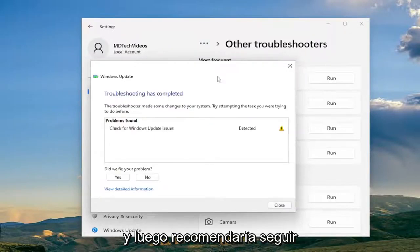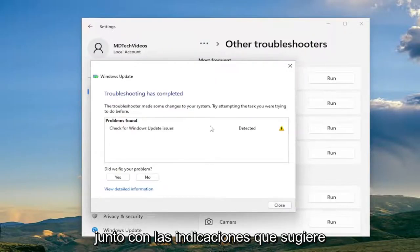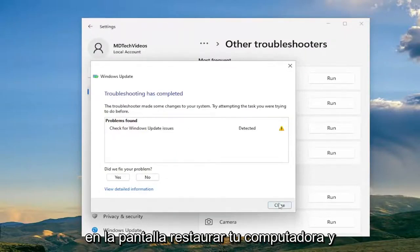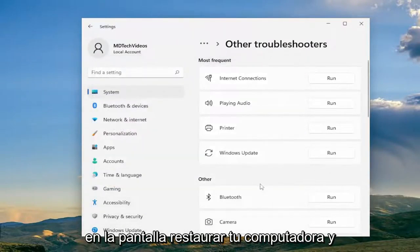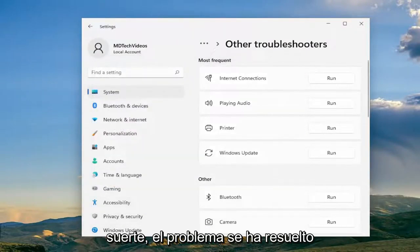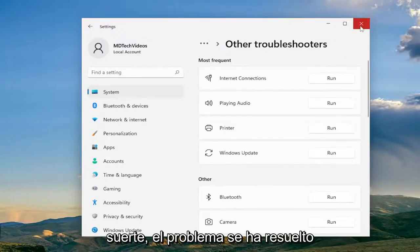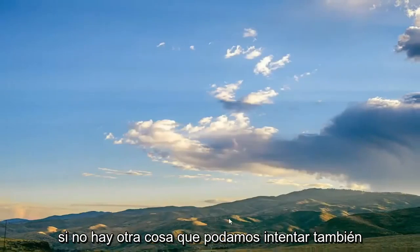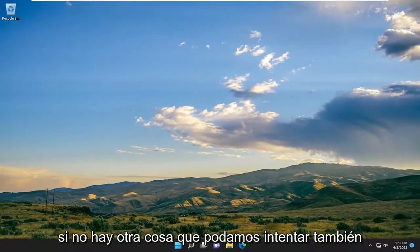I would recommend following along with whatever problems it suggests on the screen. Restart your computer and then check for updates again, and hopefully the problem has been resolved. If not, there's something else we can try as well.